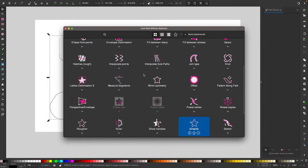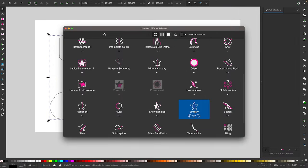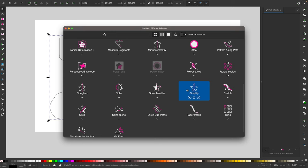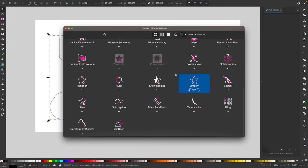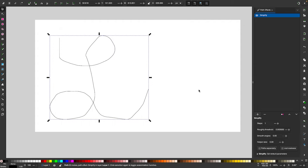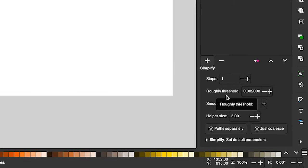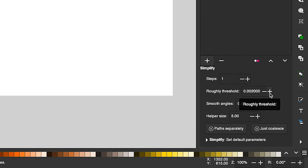The path effect we're looking for is called simplify. So scroll through your list here and look for simplify or you can type it into the search bar up here. I'm going to click on this check box right here to add this path effect and once that's added all you have to do is come down here to where it says roughly threshold and increase that value.